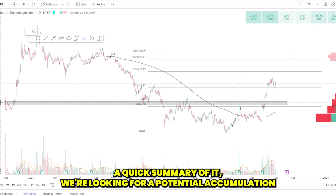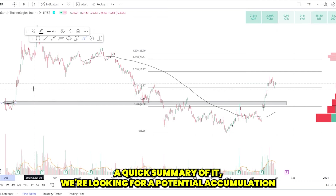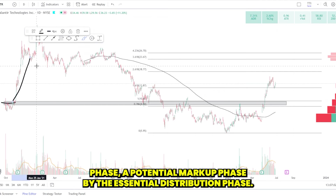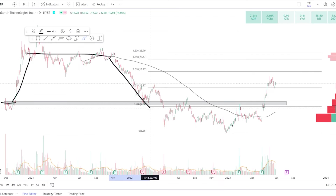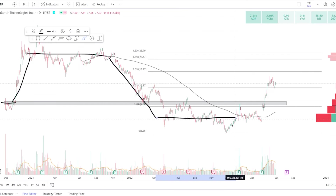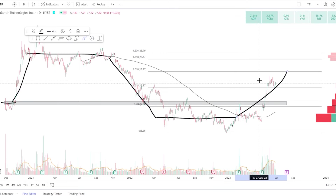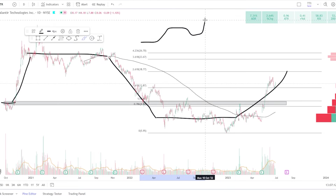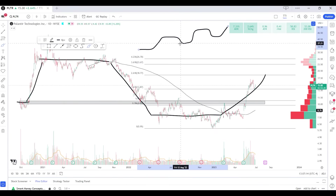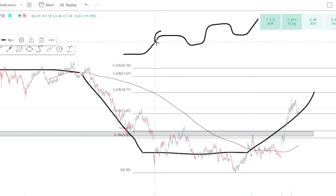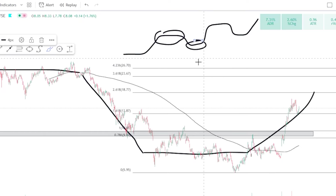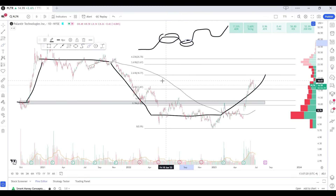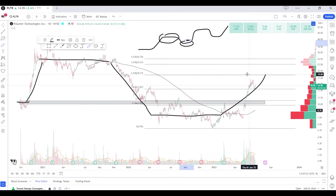Just to show you a quick summary: we're looking for a potential accumulation phase, a potential markup phase, a potential distribution phase, and then a markdown phase, followed by accumulation and markup again. Over time, these phases should result in uptrends. What we're trying to do is identify the distribution and the accumulation phases so we can short the markdowns and long the markups.